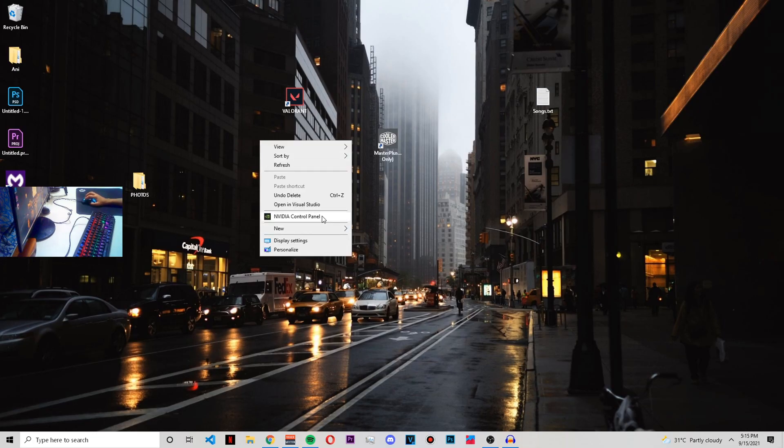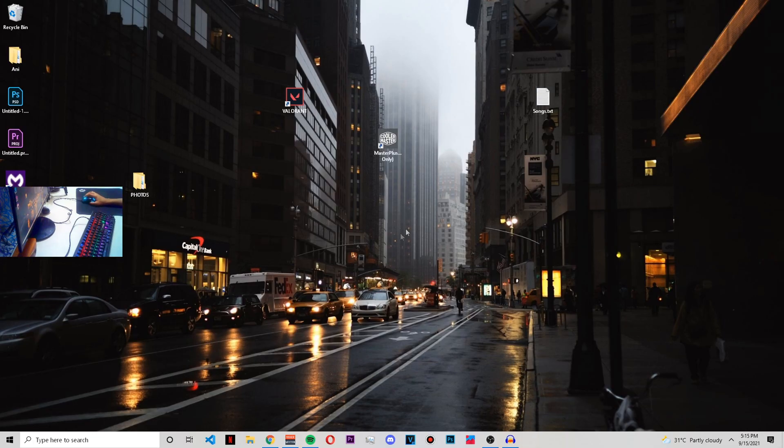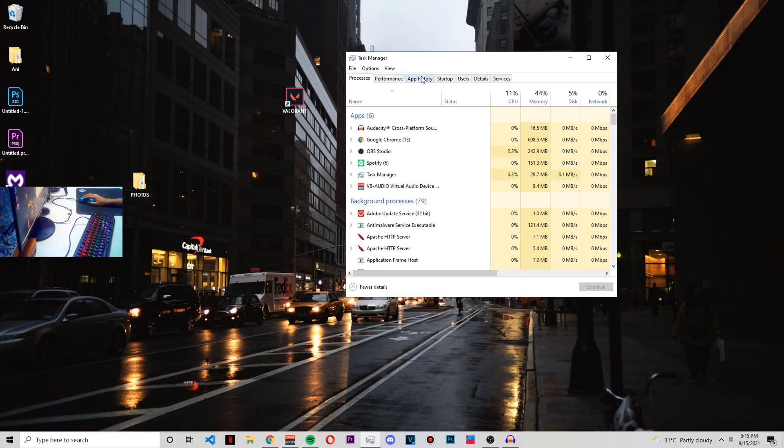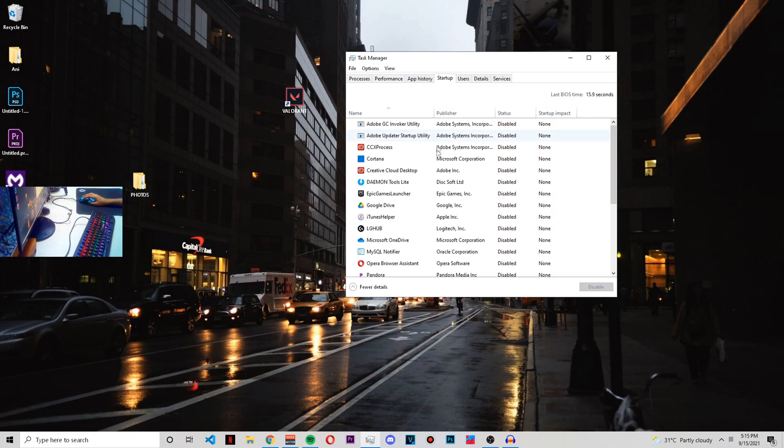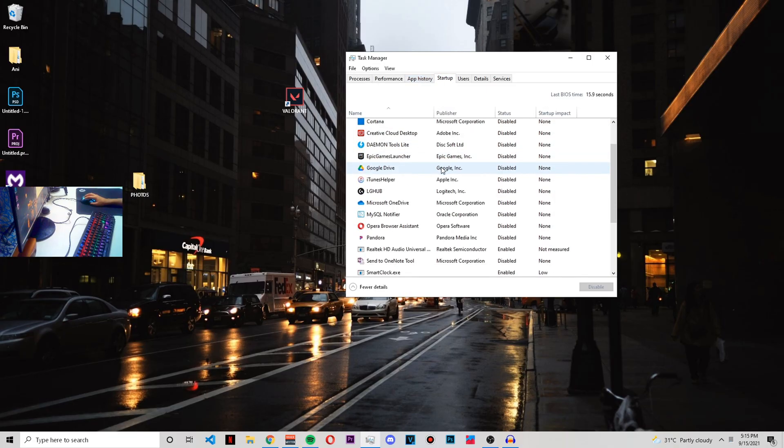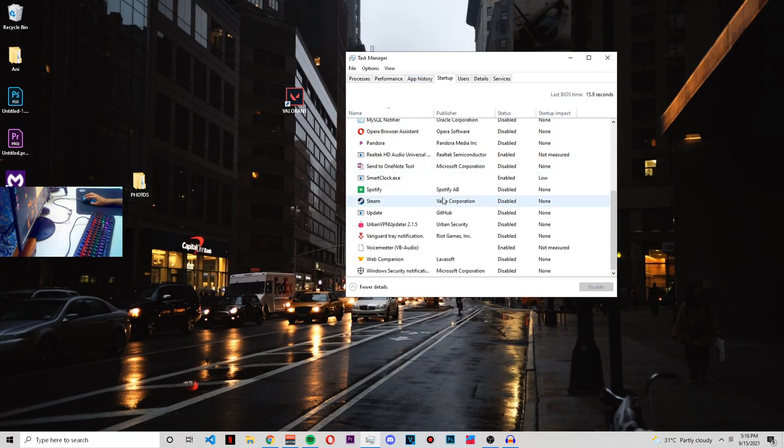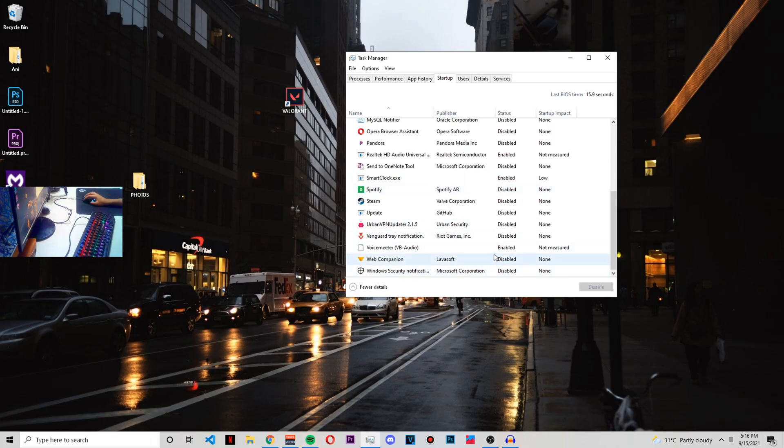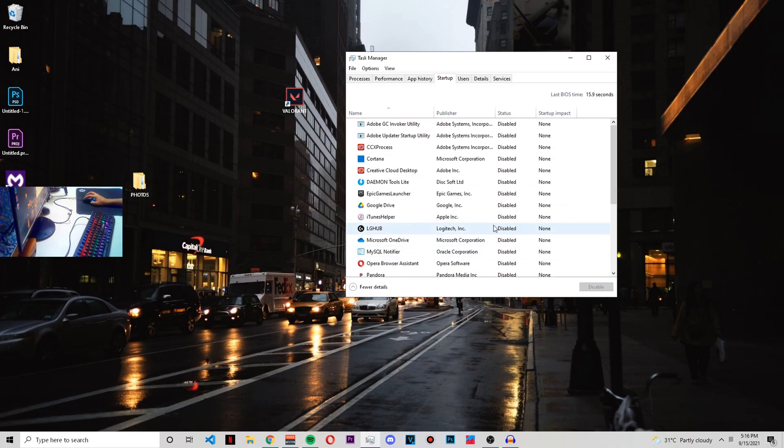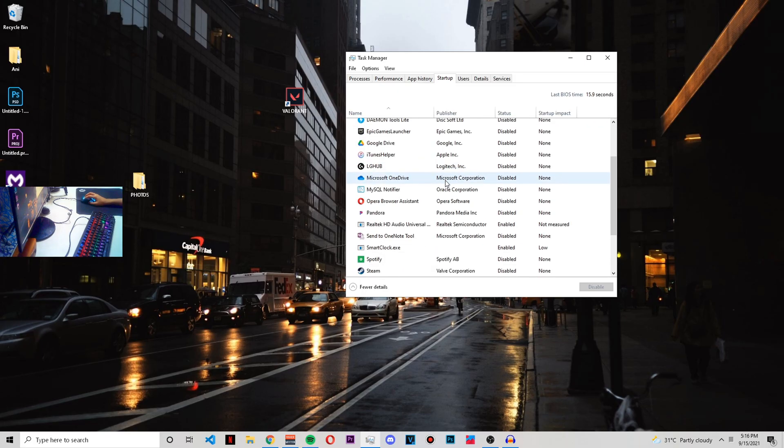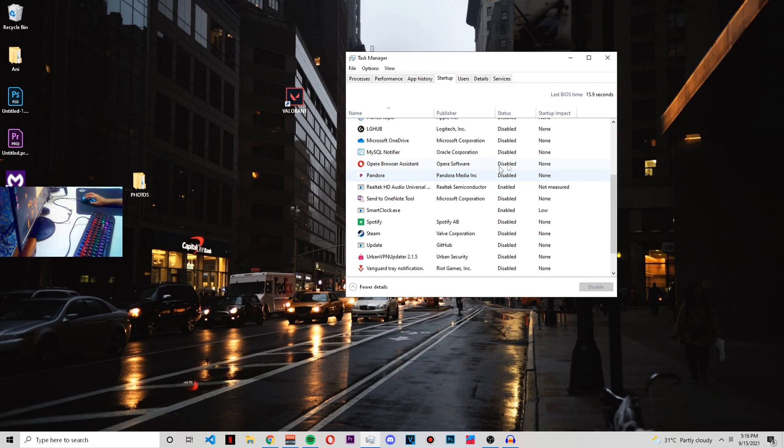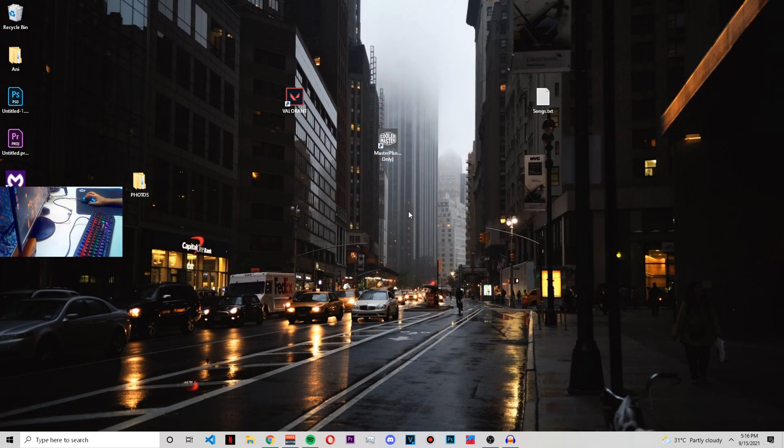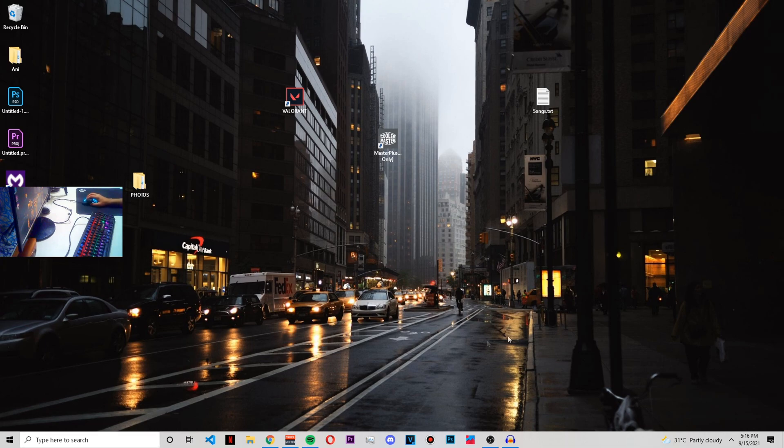Then also go to Task Manager and from here go to Startup. As you can see, there's a lot more applications here, and again you can disable the ones that you don't require on startup. I have done that already for myself in order to get the best performance, and trust me, it really does help me with the FPS.